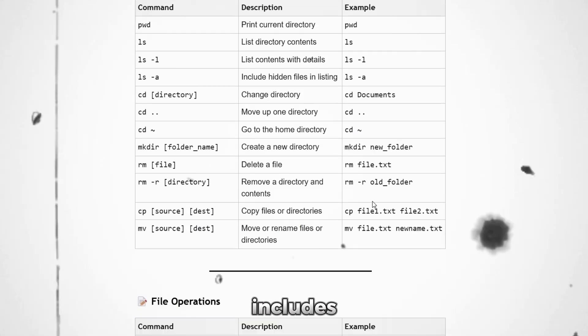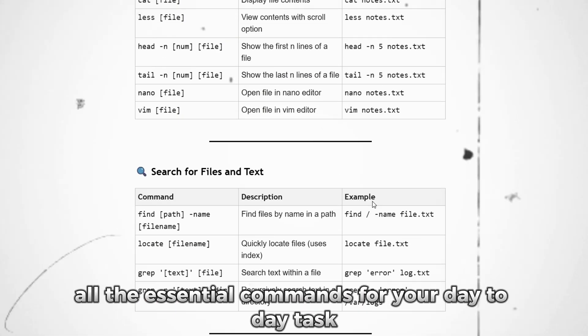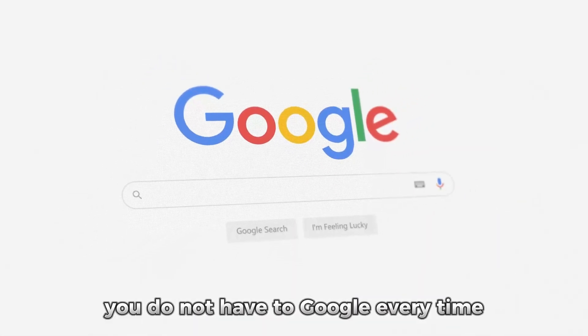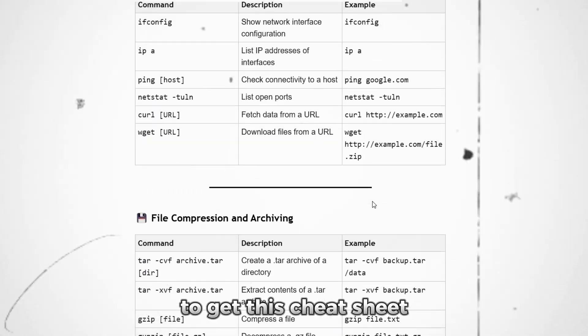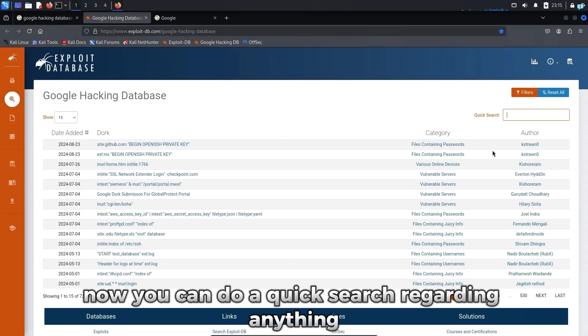This cheat sheet includes all the essential commands for your day-to-day tasks. So if you get stuck, you do not have to google every time. So click on the first link in the description box to get this cheat sheet.